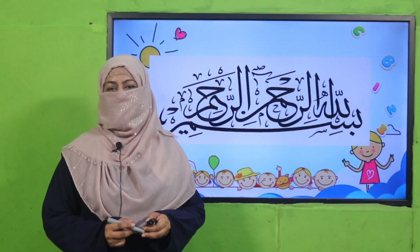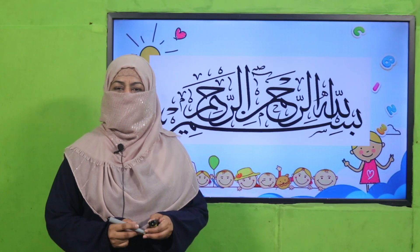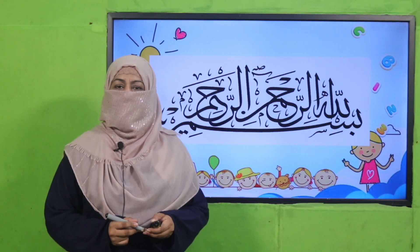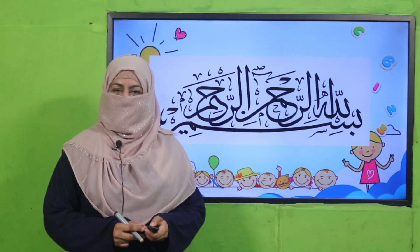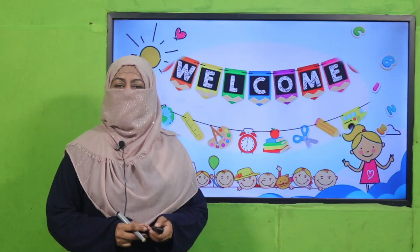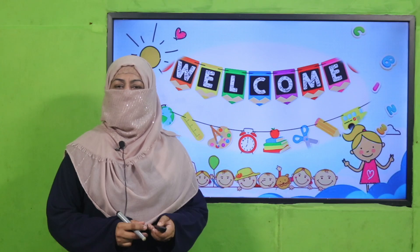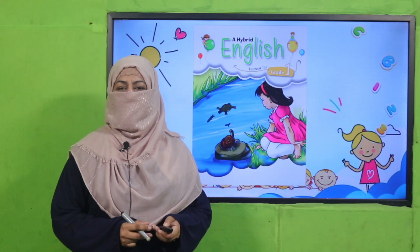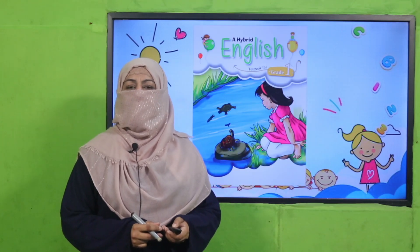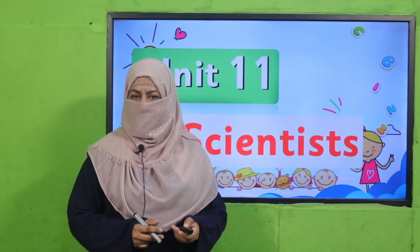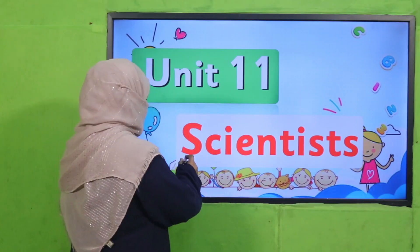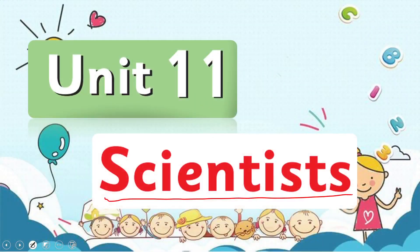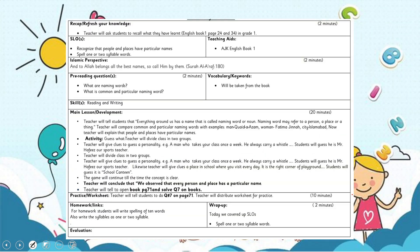Bismillahirrahmanirrahim. Assalamualaikum, my dear students! How are you? I hope you are enjoying the best of health. I welcome you to my class — English for Grade One. We are learning Unit 11, its title is 'Scientist Major Fellow.'